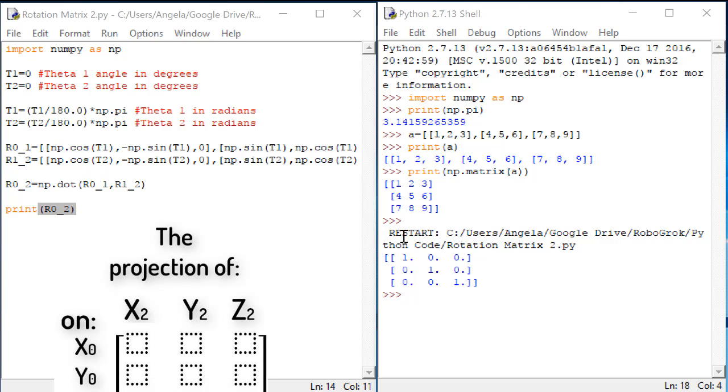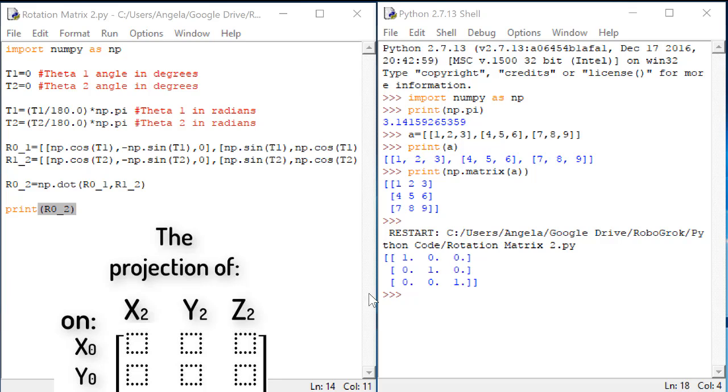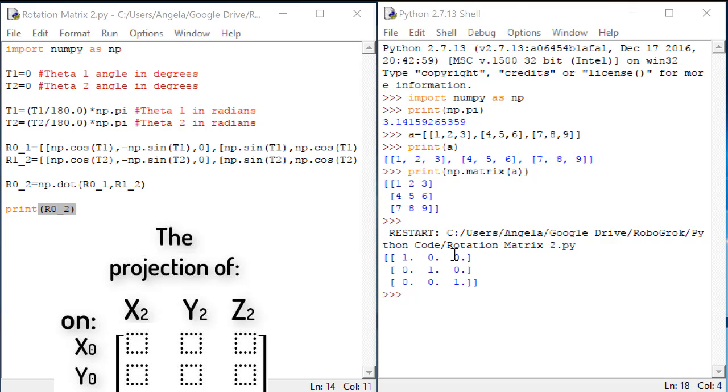Let's think for a minute about what this output is telling us. This rotation matrix, which is R02, is telling us the projection of x2 in the first column, on x0 in the first row, y0 in the second row, and z0 in the third row. The second column is the projection of y2, on x0, y0, and z0, and the third column is the projection of z2, on x0, y0, and z0.